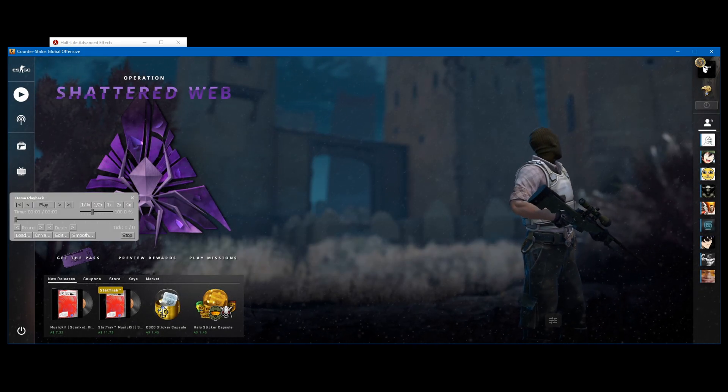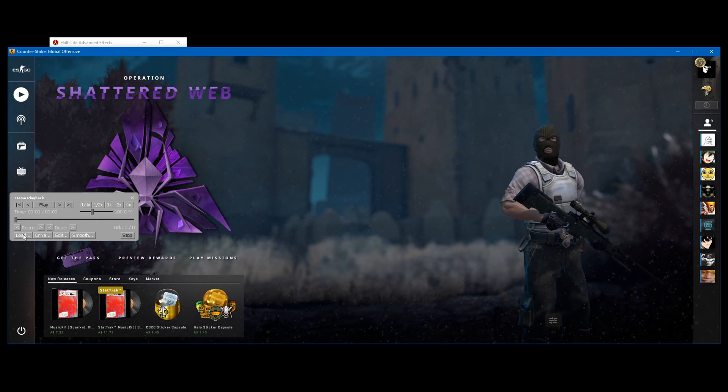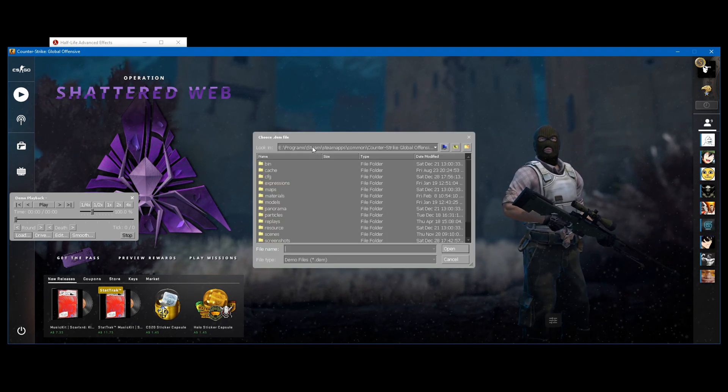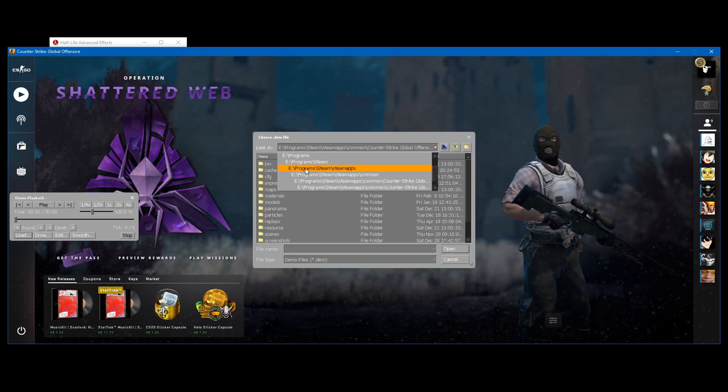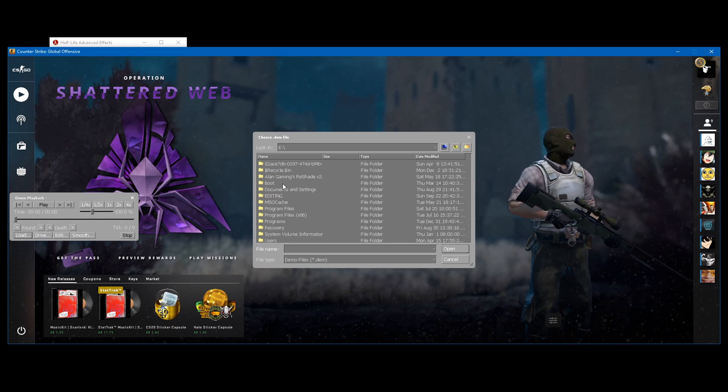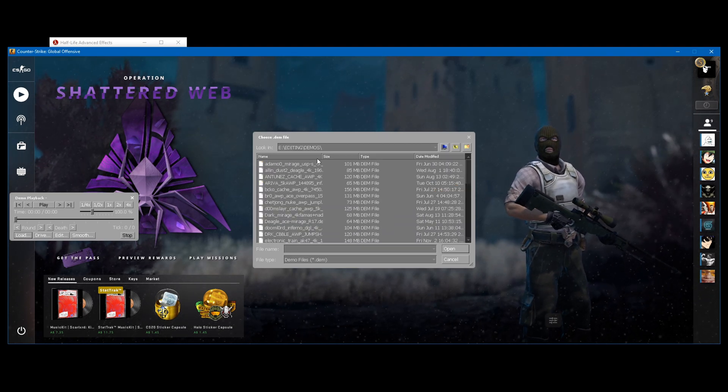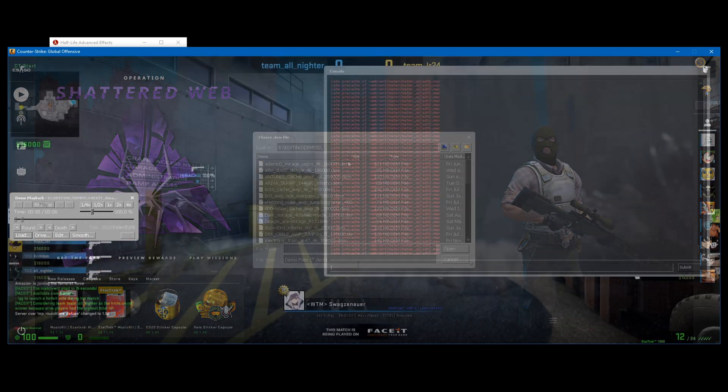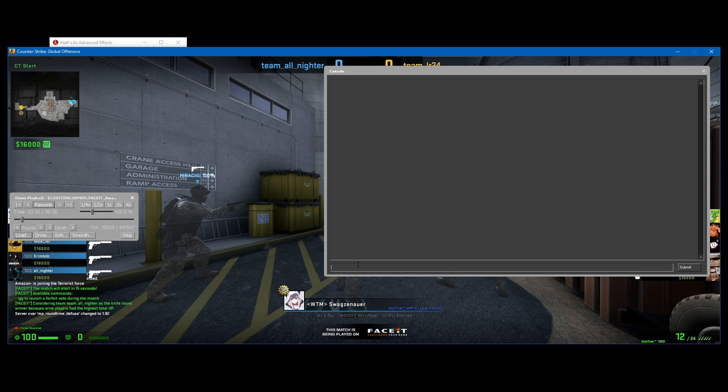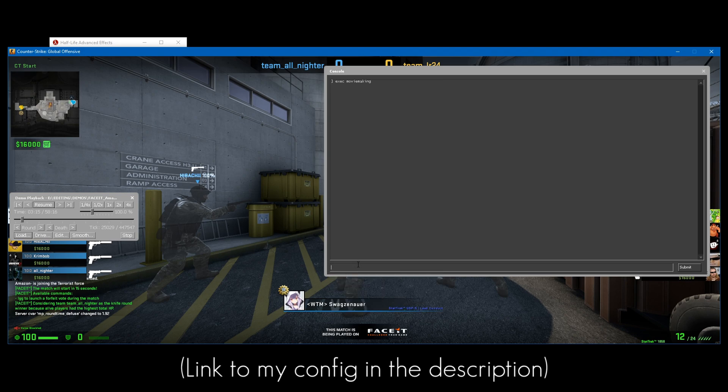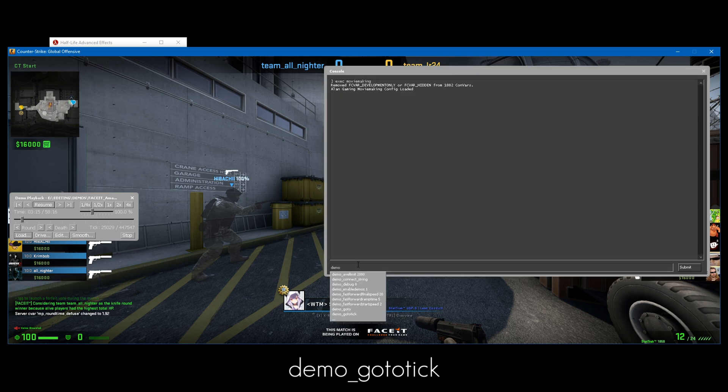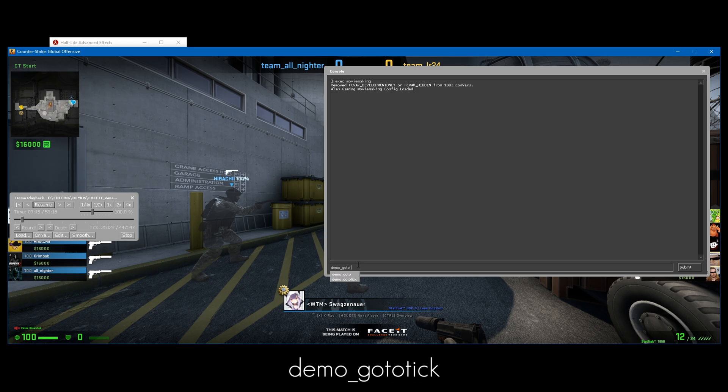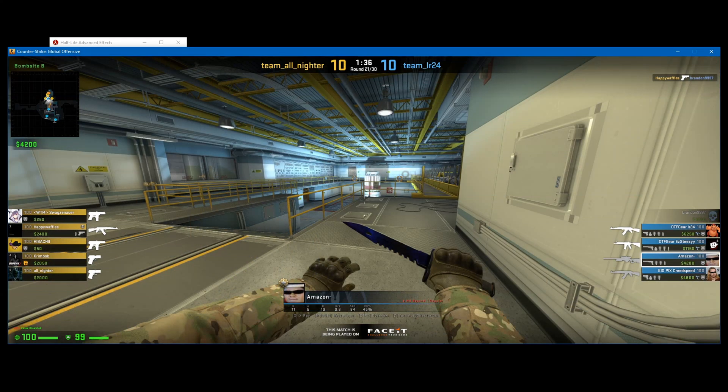Now press Shift F2 on your keyboard and click the Load button. What you need to do now is load up a demo. So I'm just going to go to my editing folder and look for a quick demo to record. Once you're in the game, clear the console. You can go ahead and execute your moviemaking config if you have one, and use the commands demo_gototick to get to your frag.